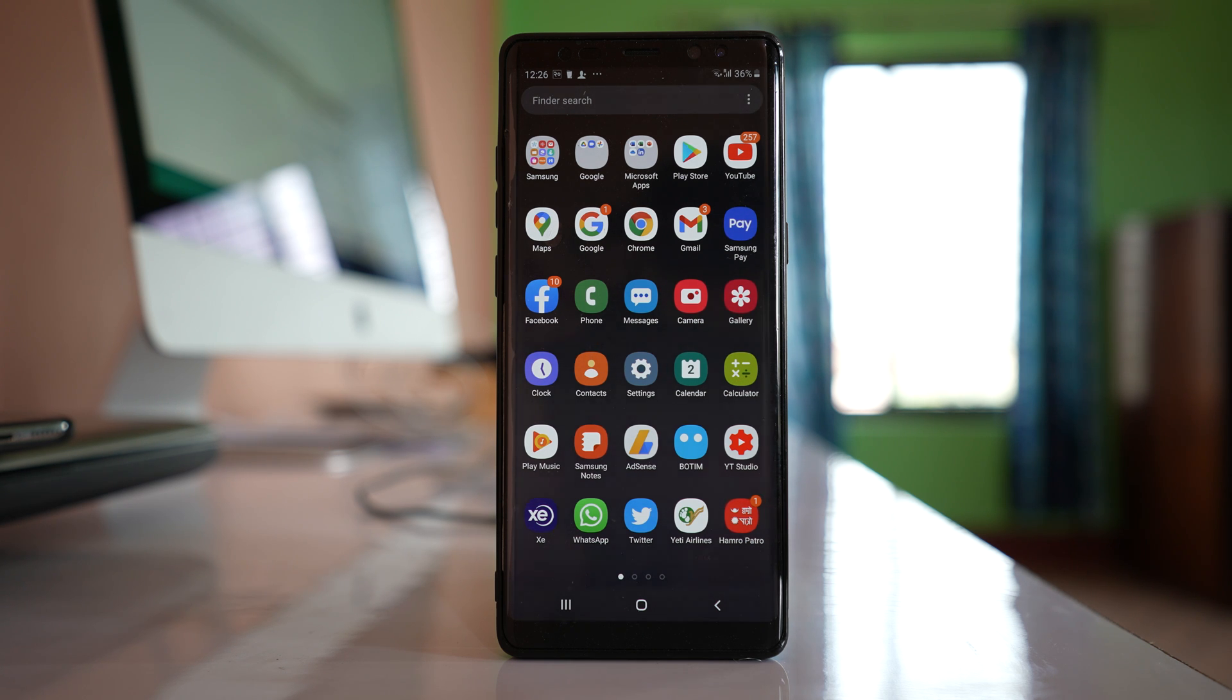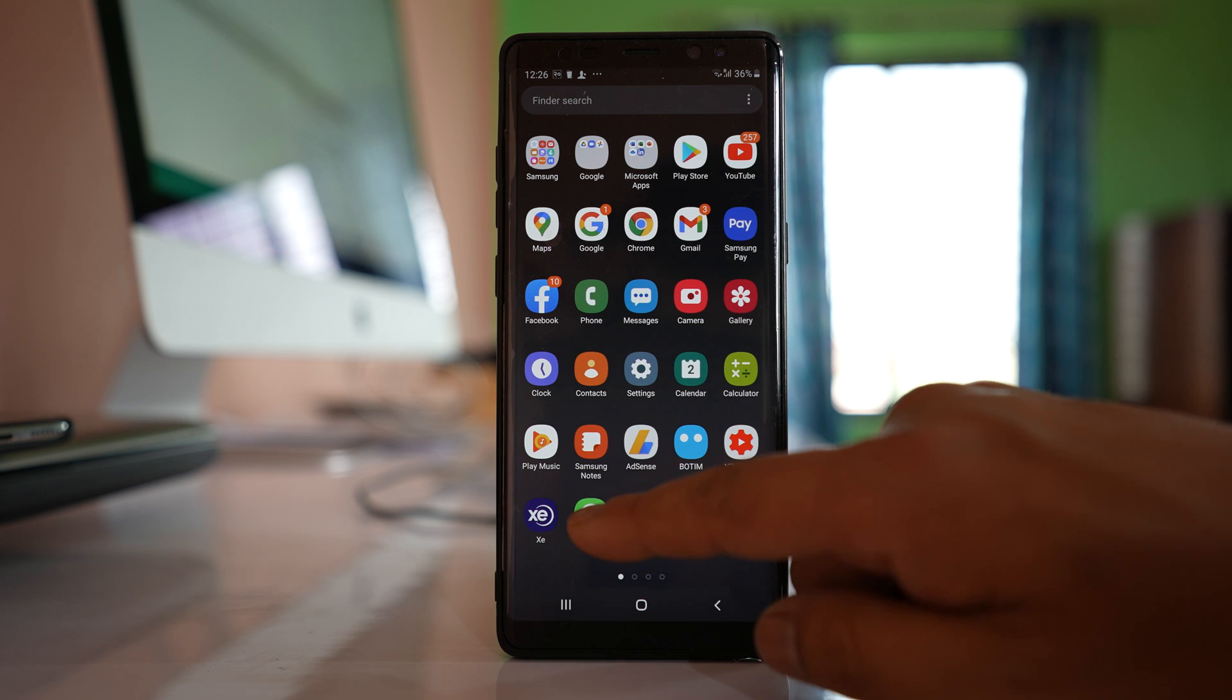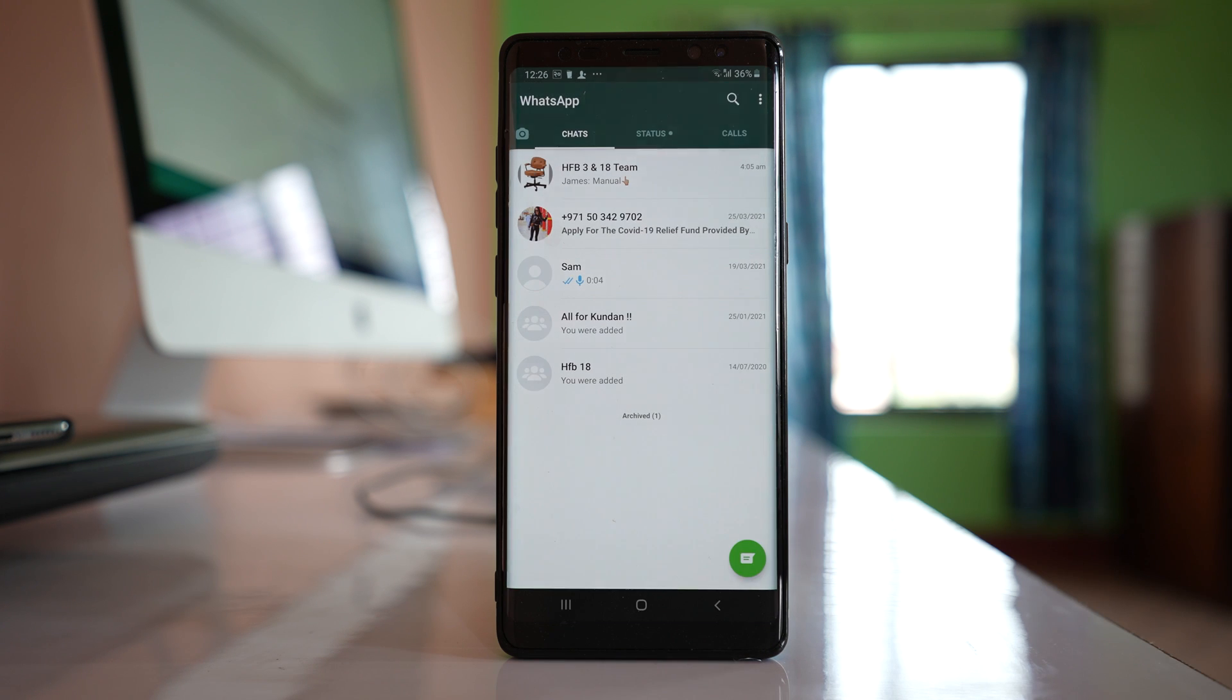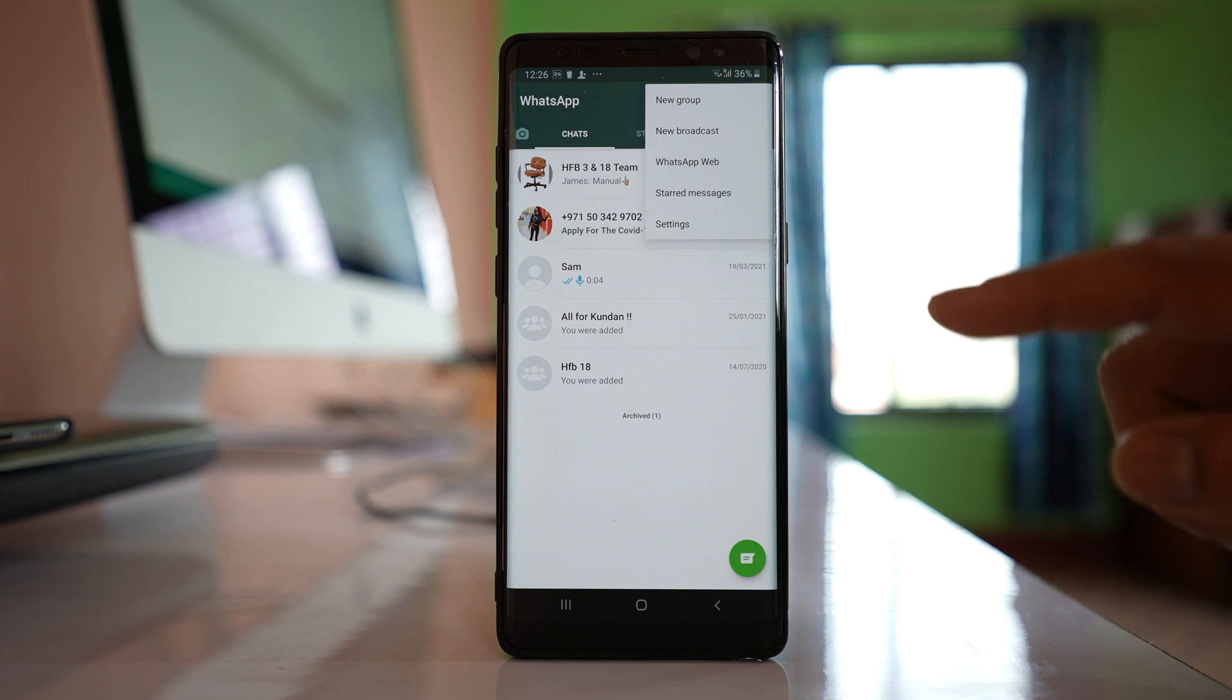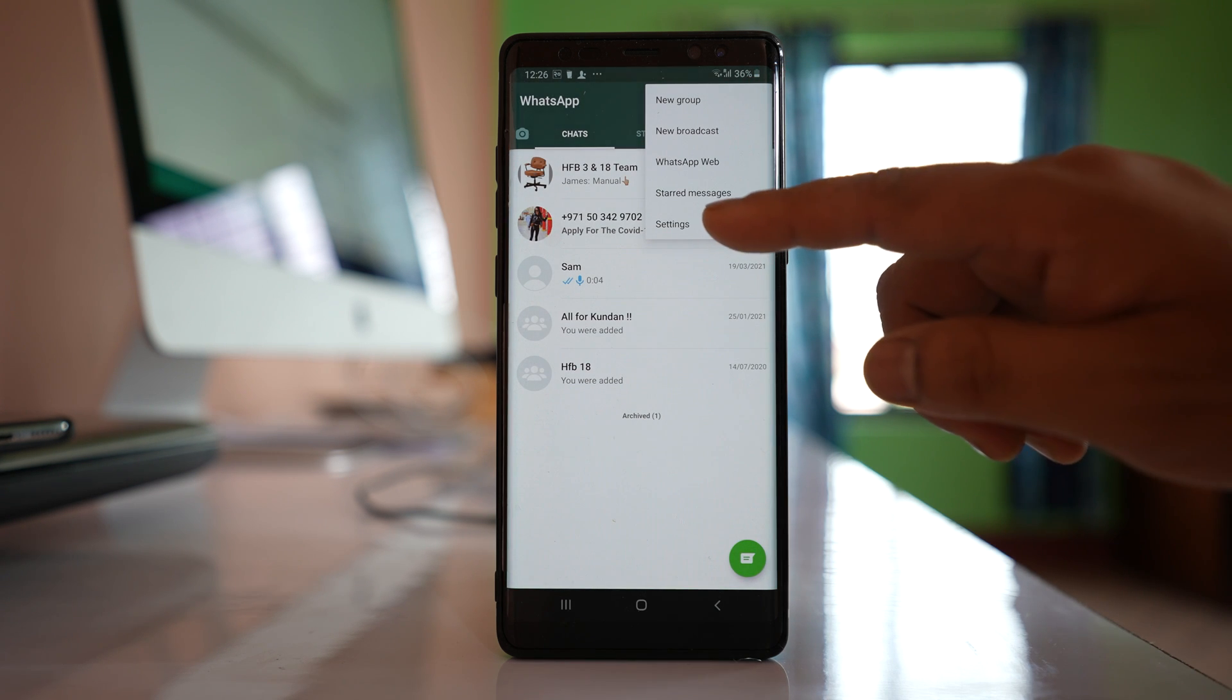If it is not happening, open WhatsApp application, go to the three dotted icons, and go to settings.